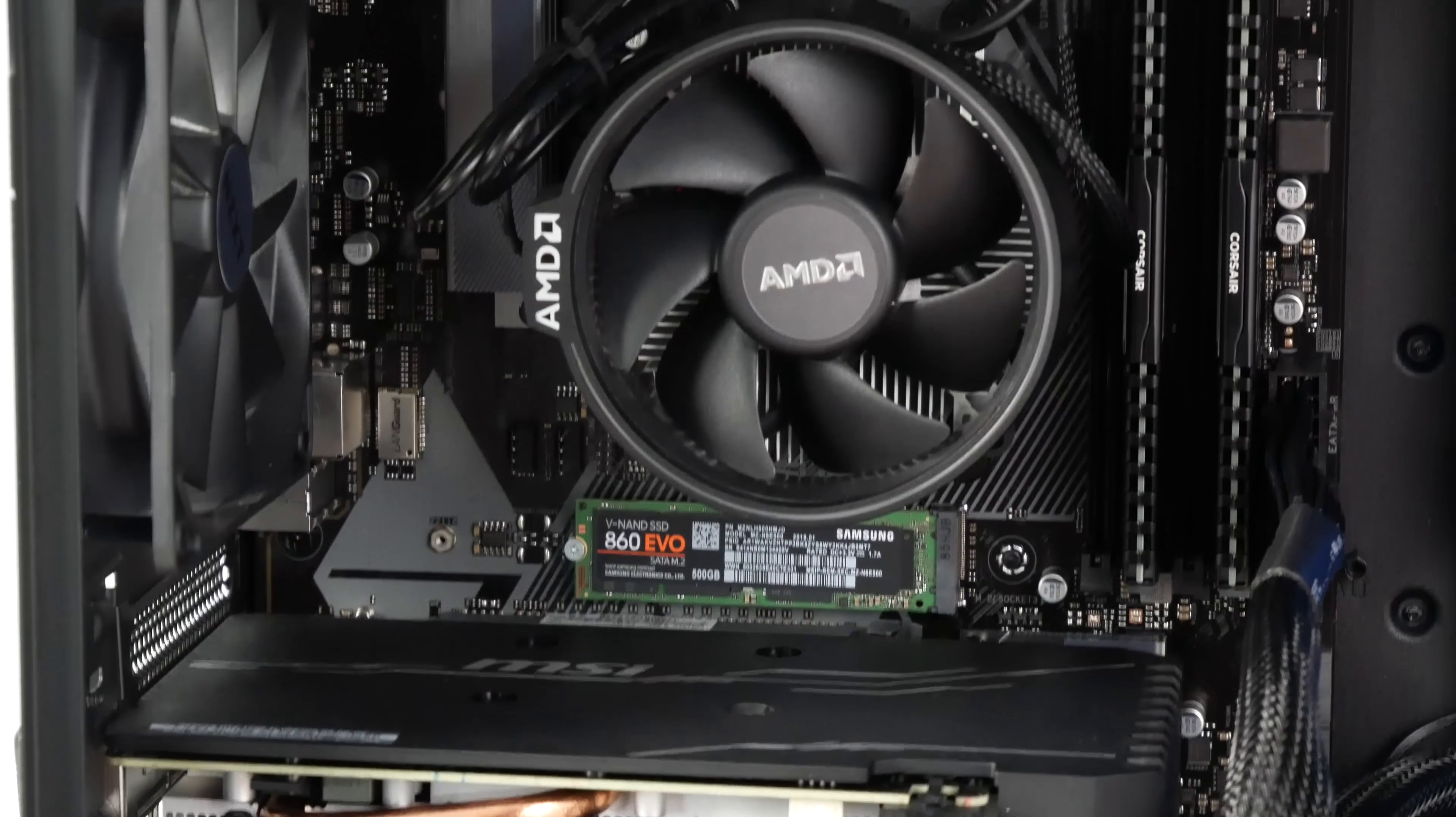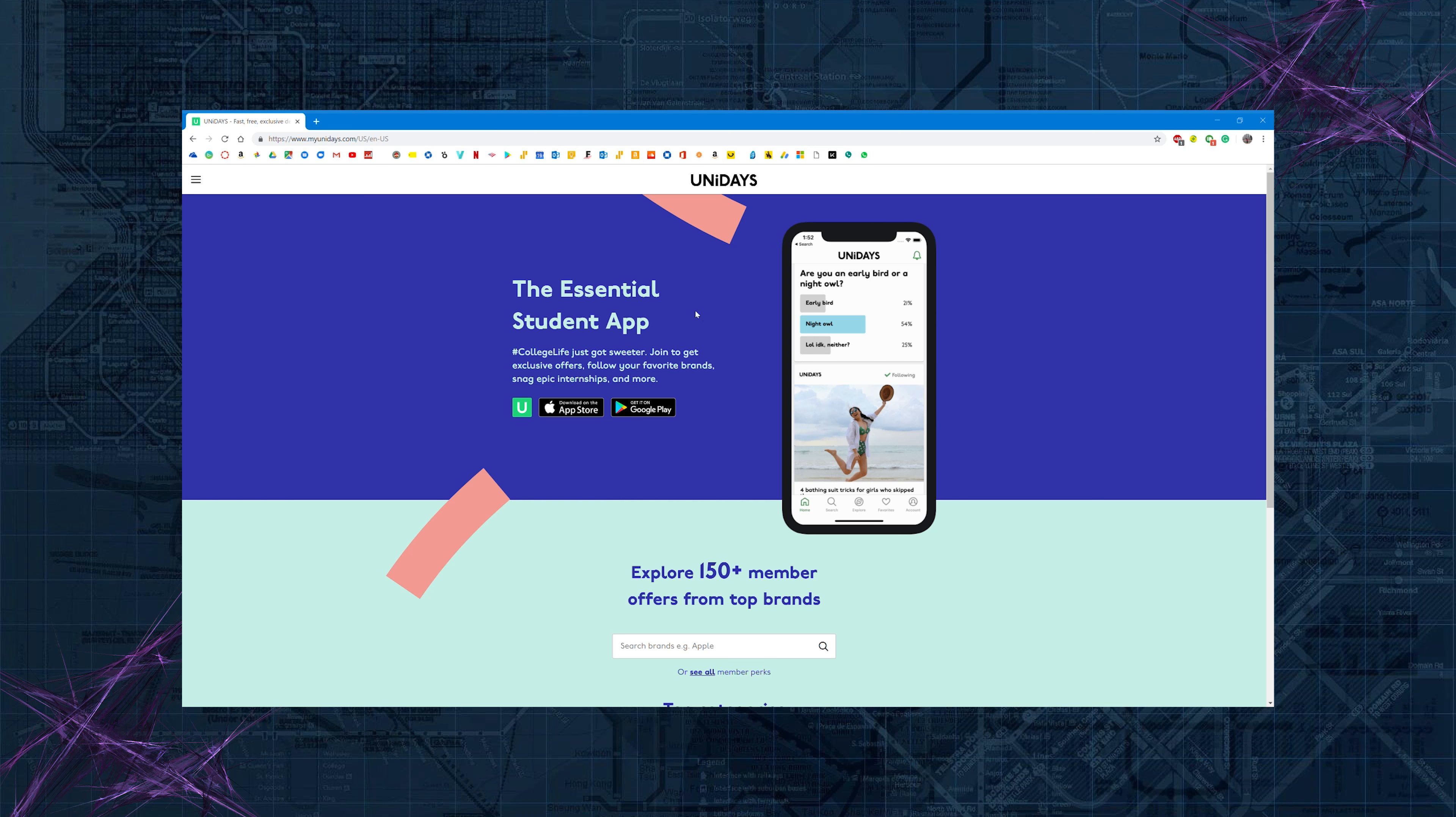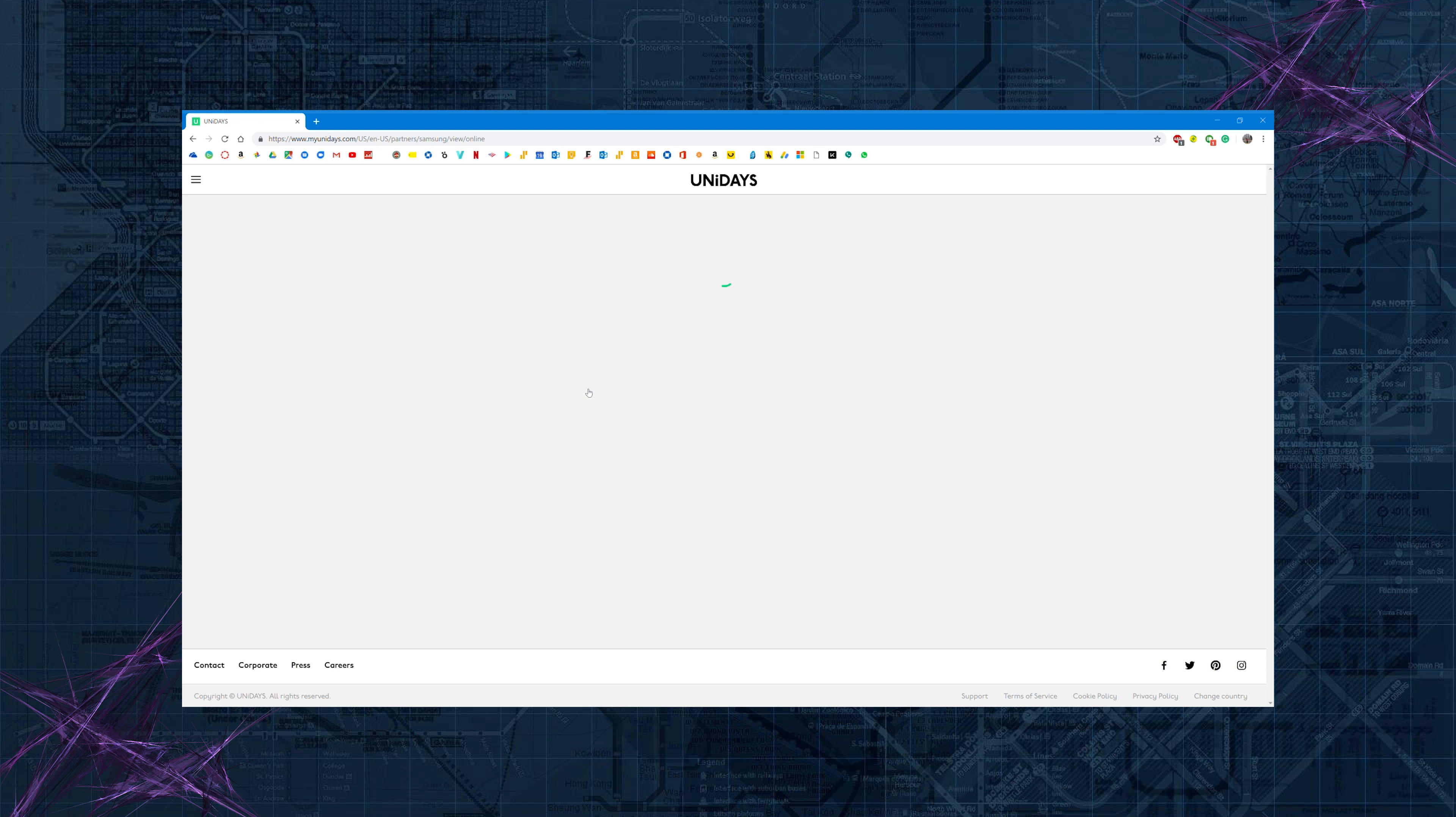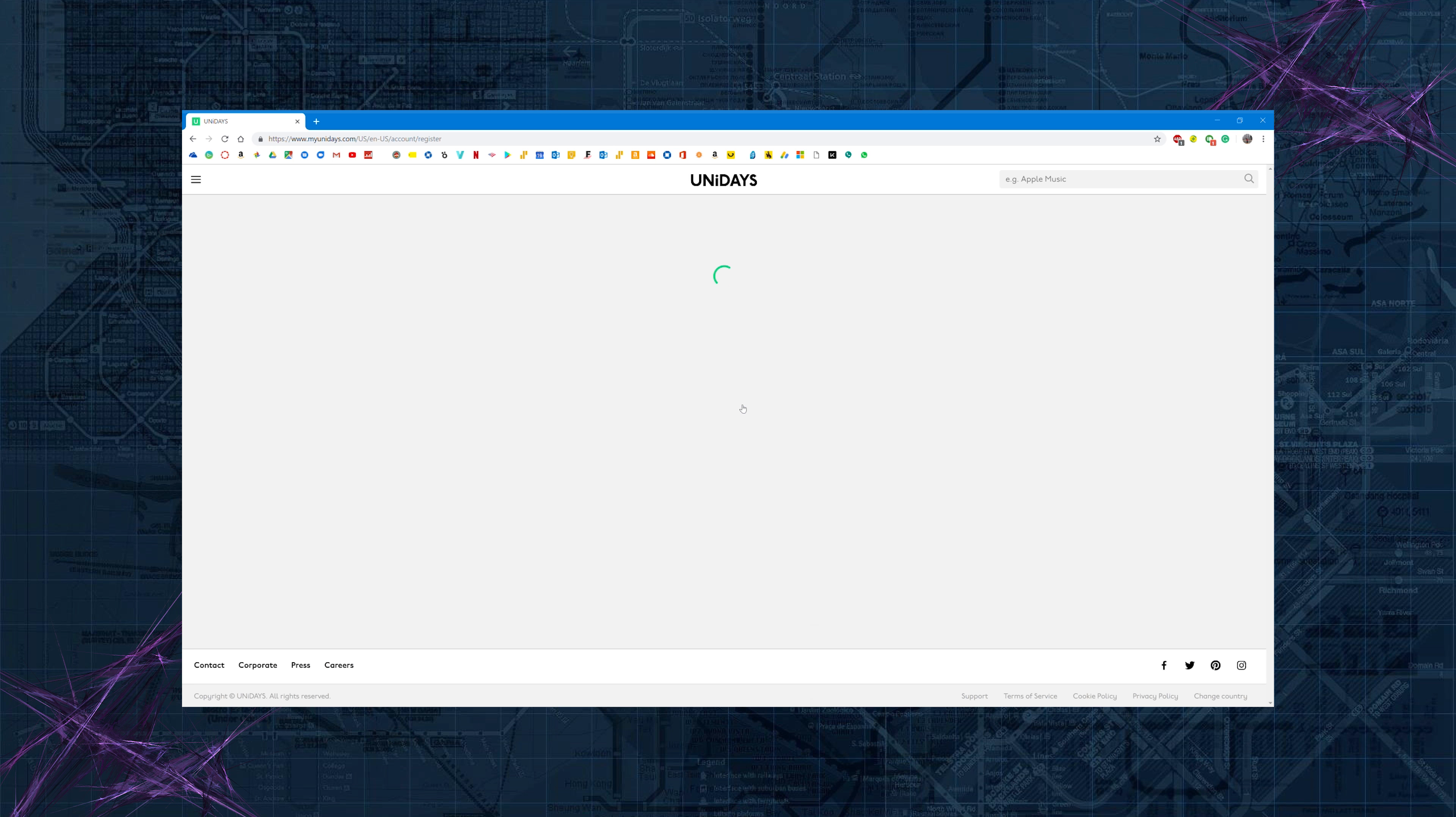The monitor I ended up choosing is the 2017 28 inch Samsung UH750 QLED 4K monitor. The monitor retails for $349, but if you're a student or faculty you can get a discount on the Samsung website by signing up on Unidays. All you need is an active school email that can be verified.